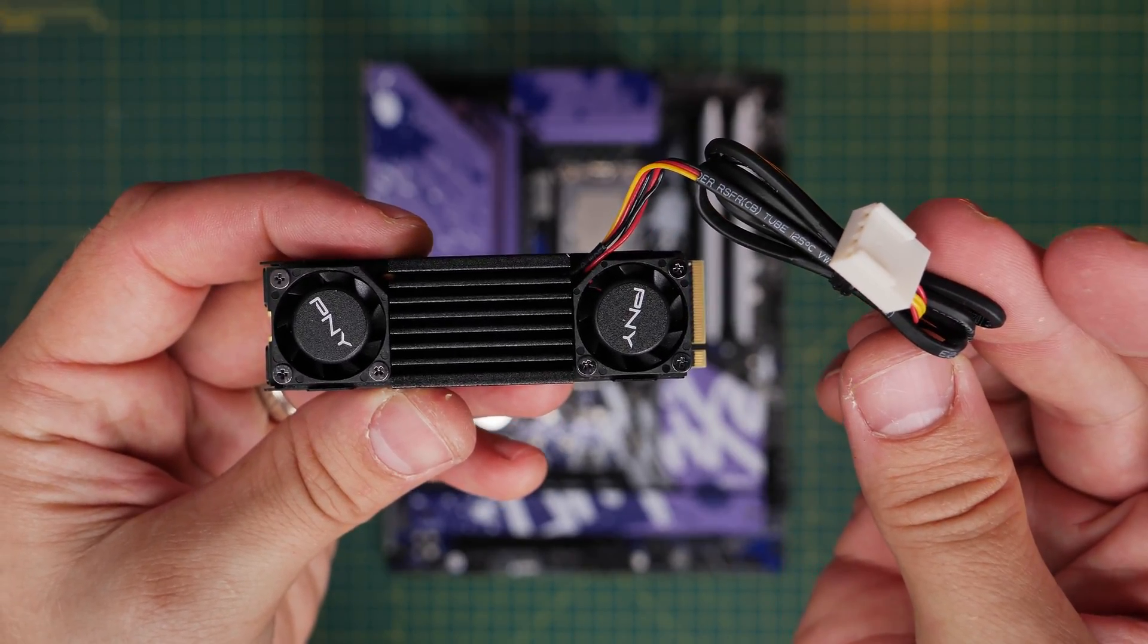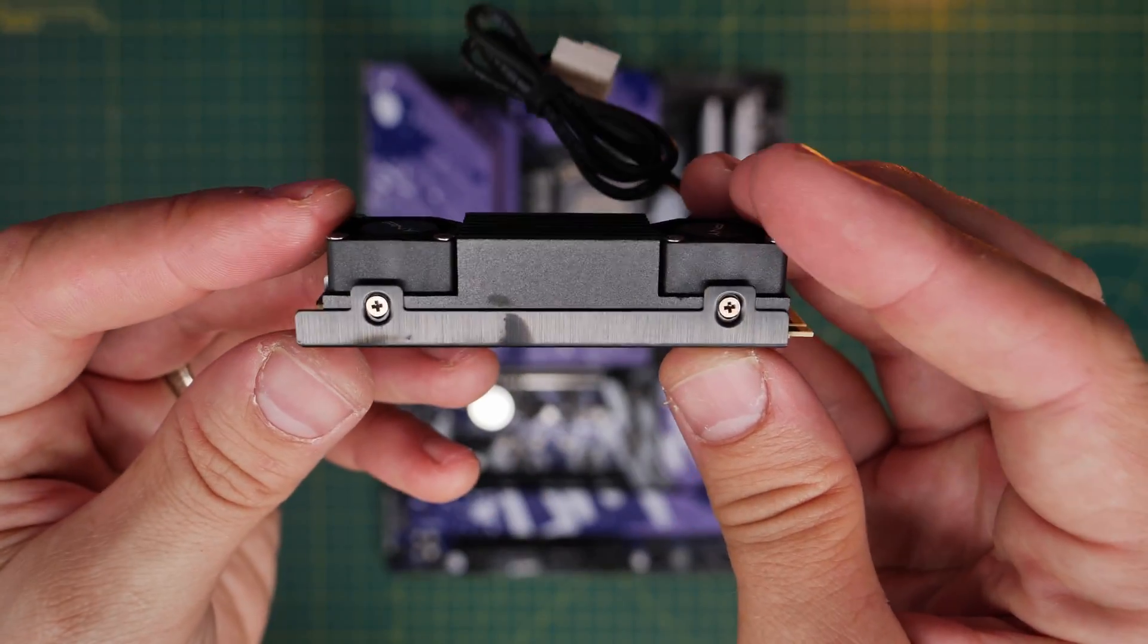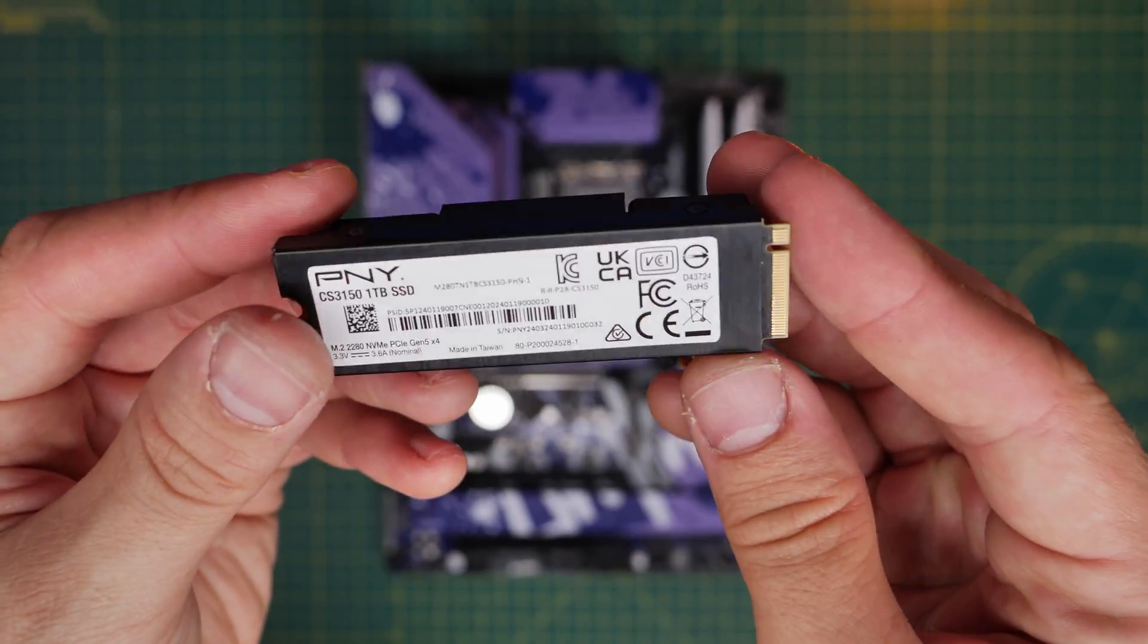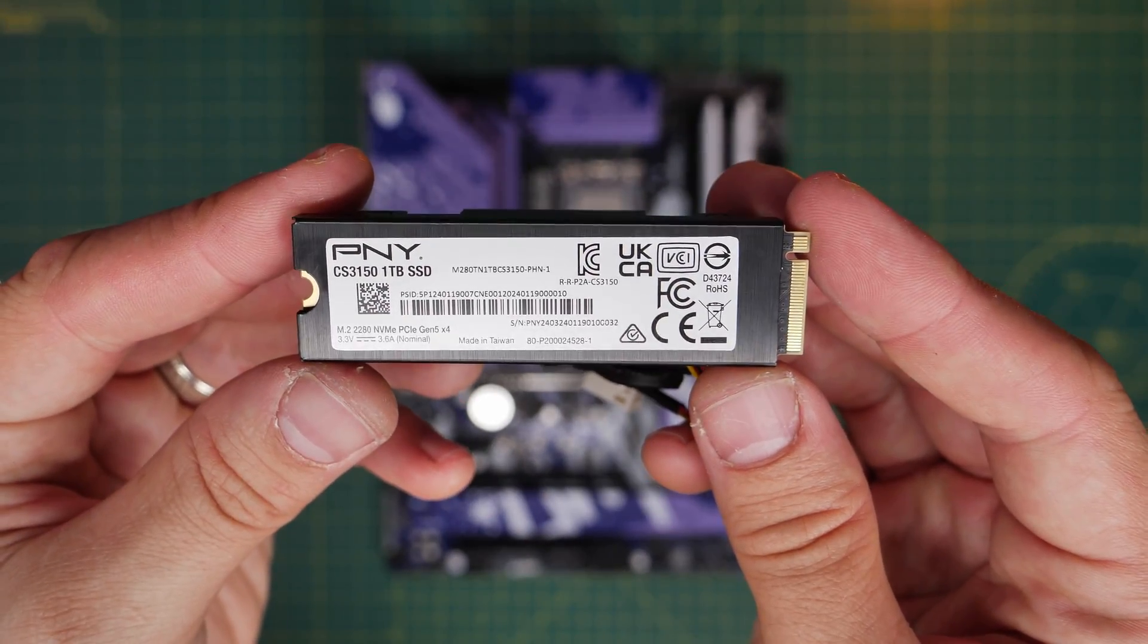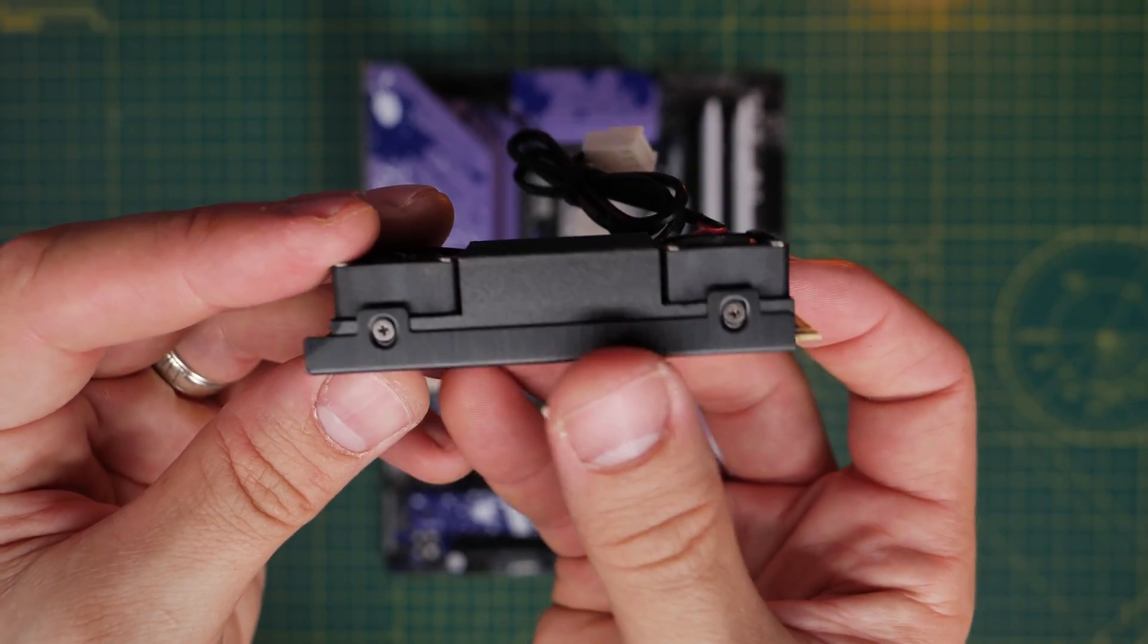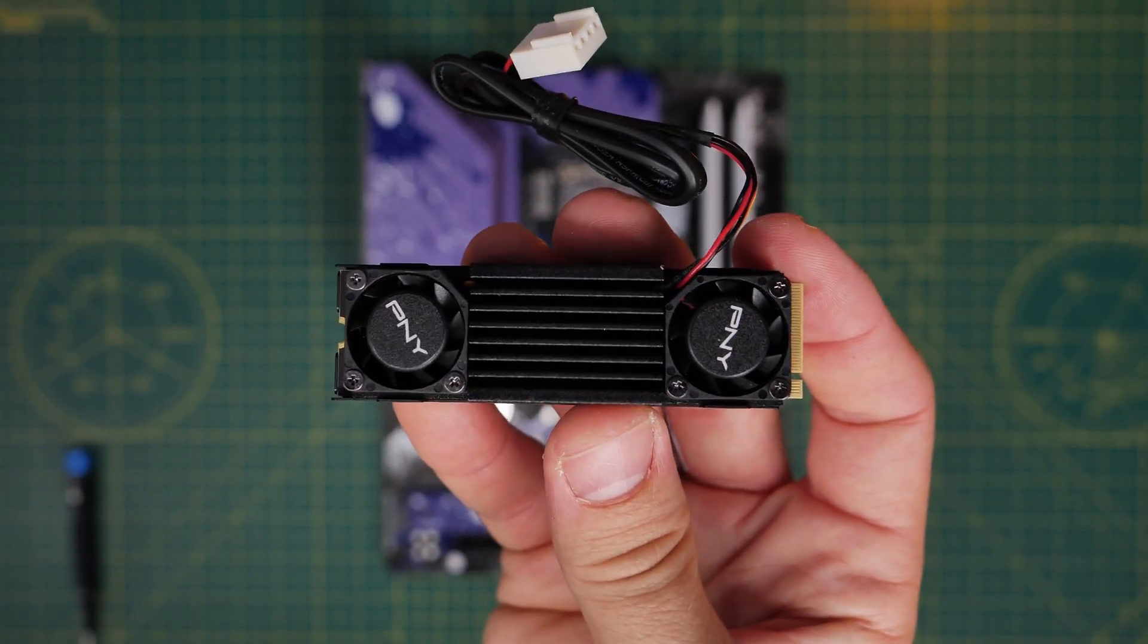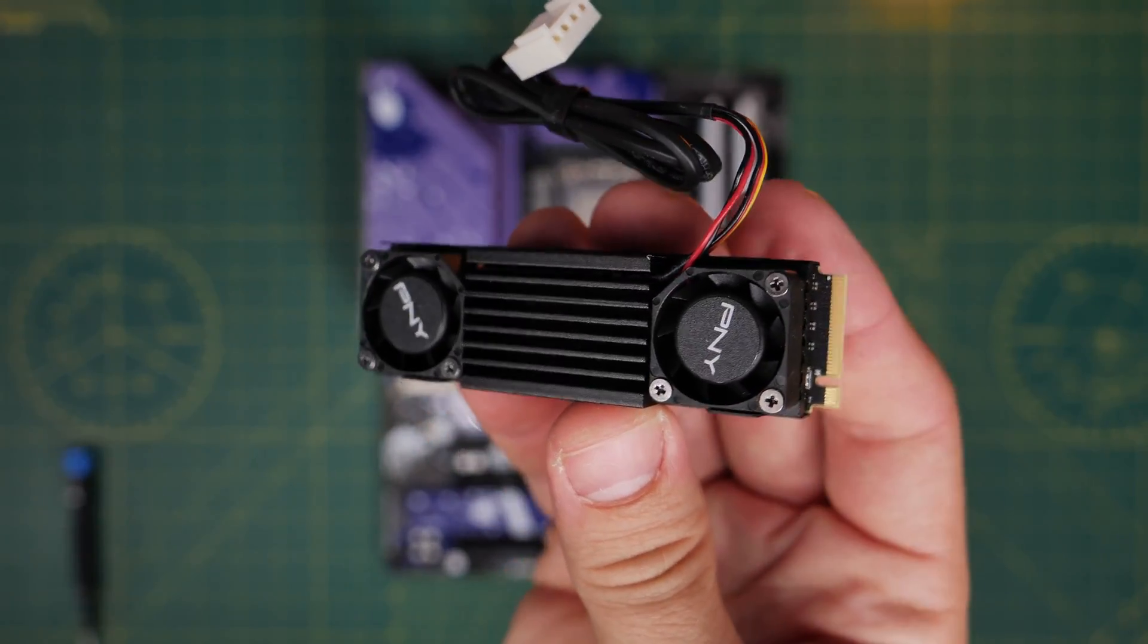There are variations of this NVMe SSD, but it's a Gen 5 drive with two little fans that get particularly noisy, so stick around to find out how to sort that out later on.